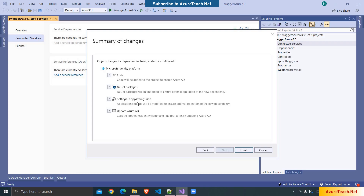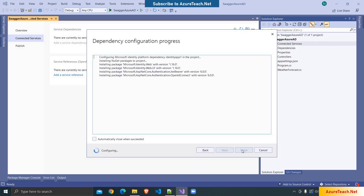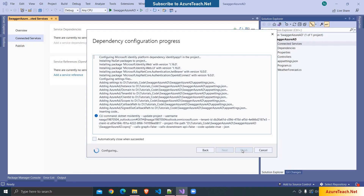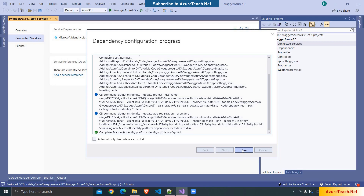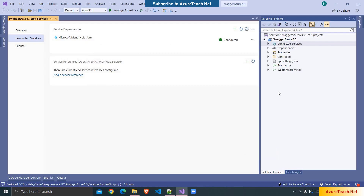It will add the required NuGet packages, modify the appsettings.json, and also update the Azure AD configuration. So here I'm clicking on finish. It will take some time. Now the configuration is completed, I'm clicking on close.